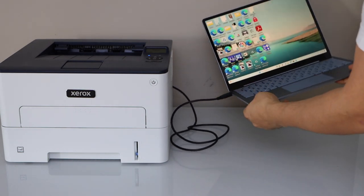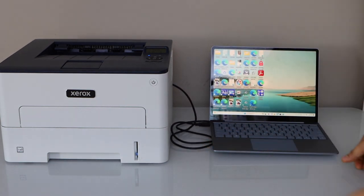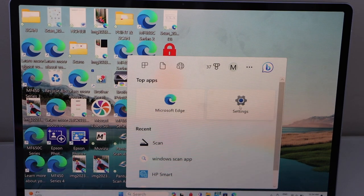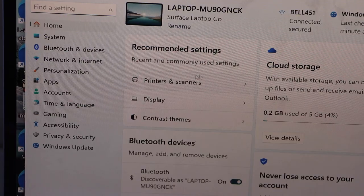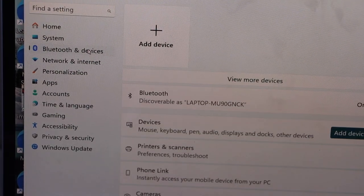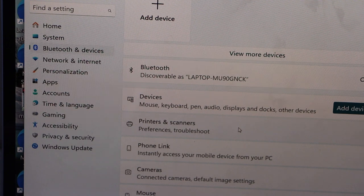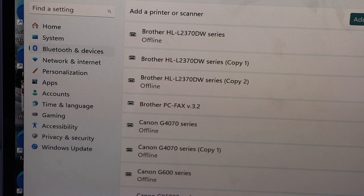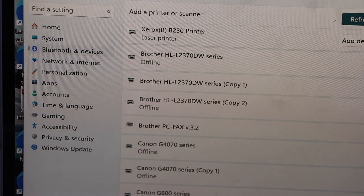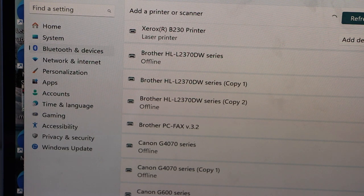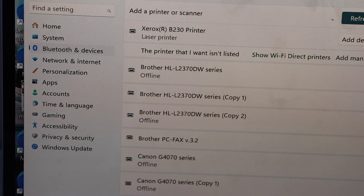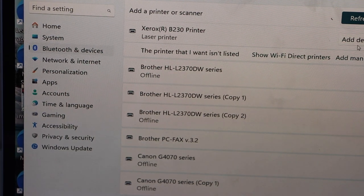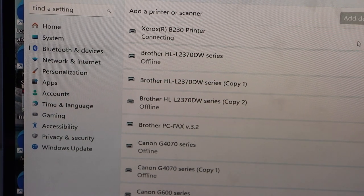Now go to your laptop screen, go to the settings, click on Bluetooth and devices, then printers and scanners. Click on add device. It will display the Xerox printer. Now you just have to click on add device and wait for the printer to download.